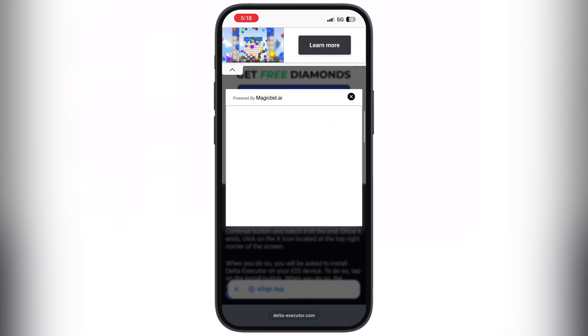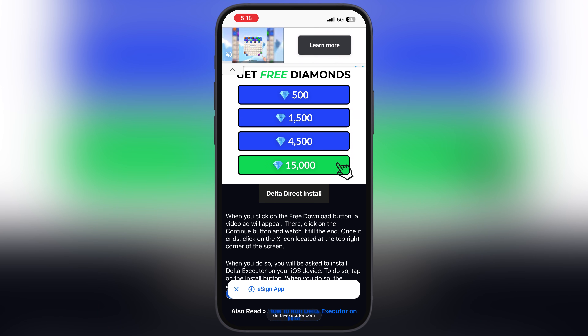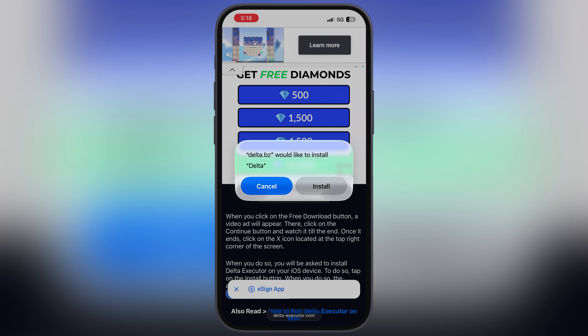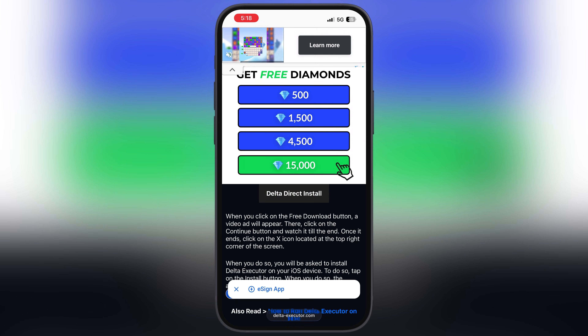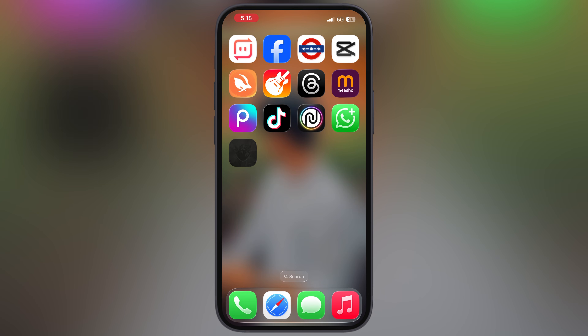Now at the next page, scroll down, tap on the Delta Direct Install button and a pop-up will appear. Simply hit Install, and Delta Executor starts installing on your iOS device.